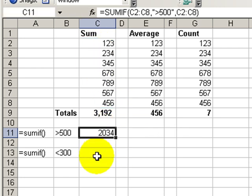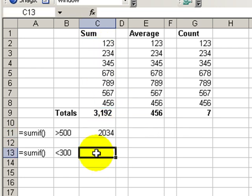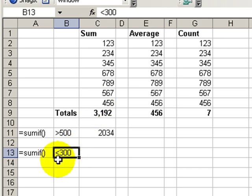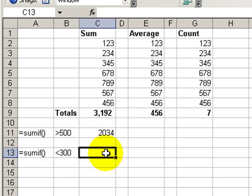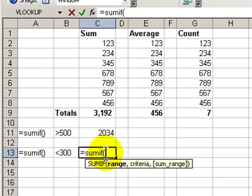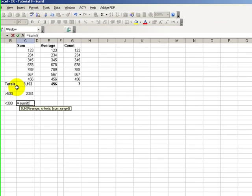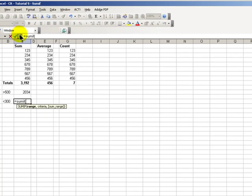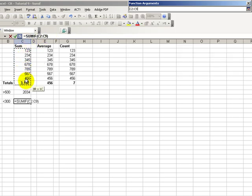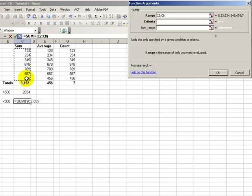OK, it's that simple. Let's apply this to a different criteria. The cells in column C that meet this criteria, less than 300. Equal sumif, left parentheses, and let's go up and use the wizard. The range, C2 through C8.